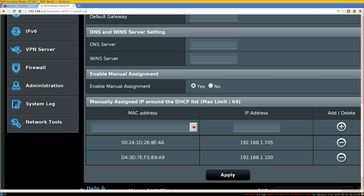The reason we want DHCP reservation is that when you connect back home from work or school, the router doesn't know which computer you want to reach — whether it's a server, desktop, laptop, or phone. We're going to tell it exactly where to go. It's kind of like reserving a table at a restaurant — they'll have that table waiting for you. To do this, we find the MAC address of our device.